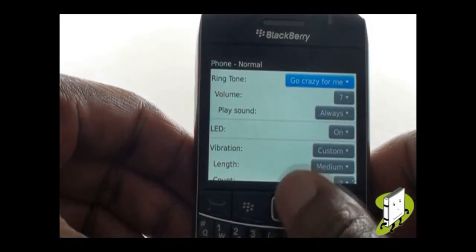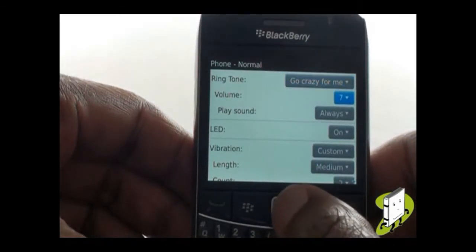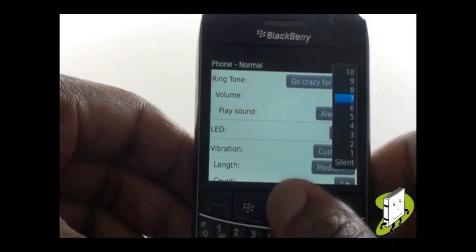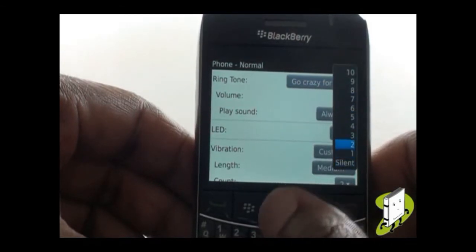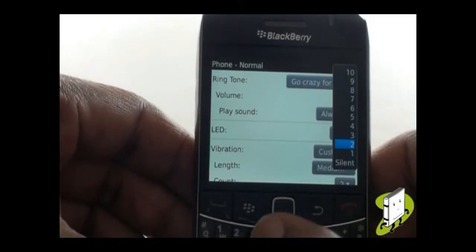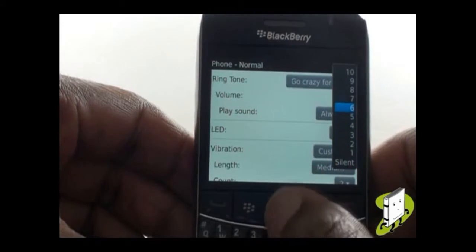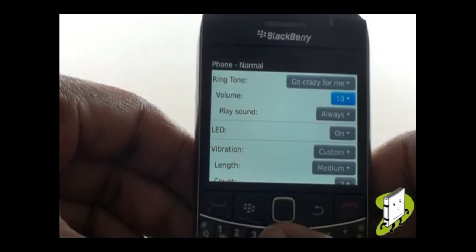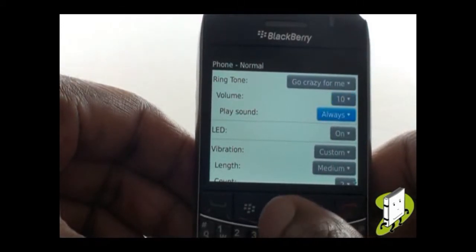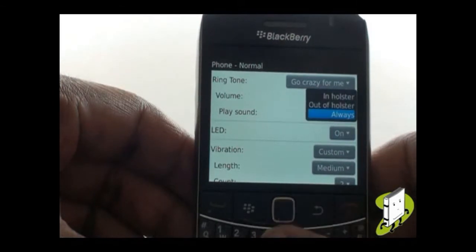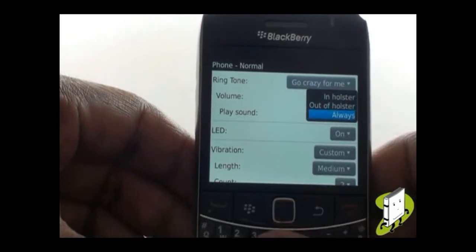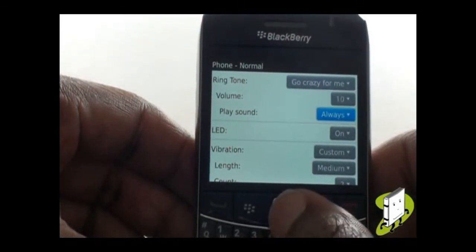Next, you can adjust your ringtone volume from silent through to level 10. Within the Play Sound option, you can choose whether you want your phone to play the selected ringing tone whilst in the holster, out of holster, or always.